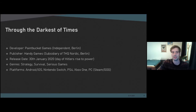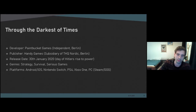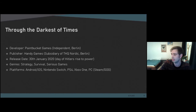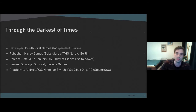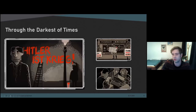The game I'm talking about, 'Through the Darkest of Times,' is a strategy and survival game set from the time of Hitler's rise to power in Germany until the end of the Second World War. The game was developed as the first project of a small developer studio in Berlin called Paint Bucket Games and was published by Handy Games, a subsidiary of THQ Nordic Berlin. It was released on January 30th this year, which is the day of Hitler's rise to power — obviously not a coincidence.